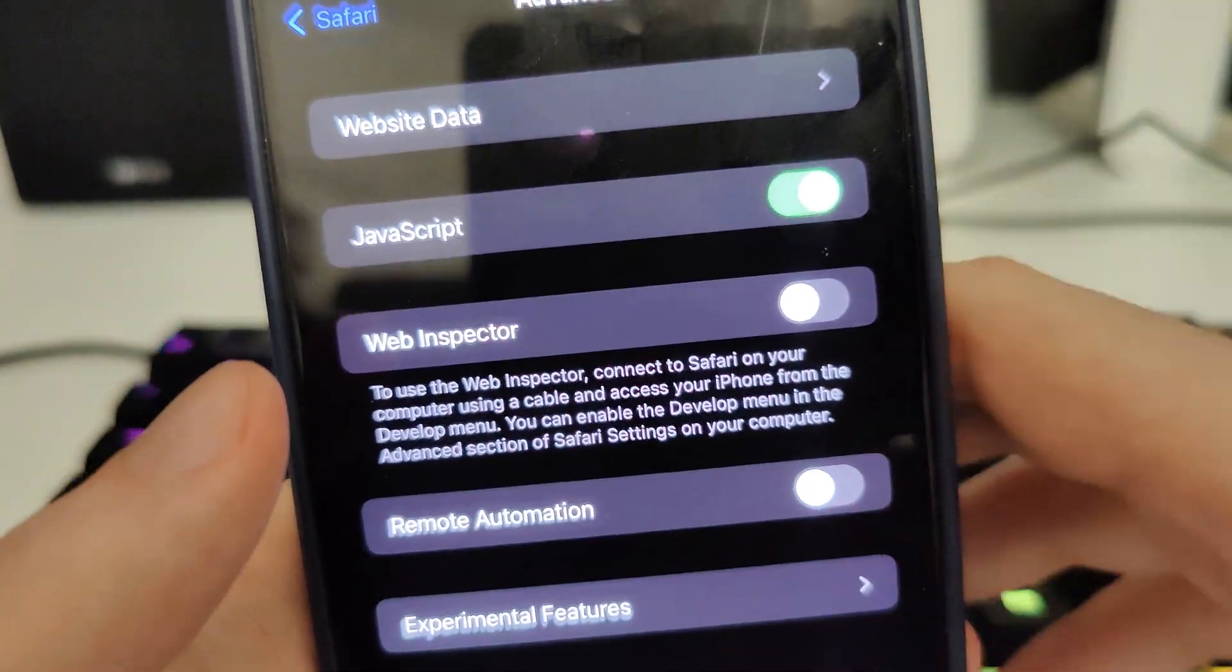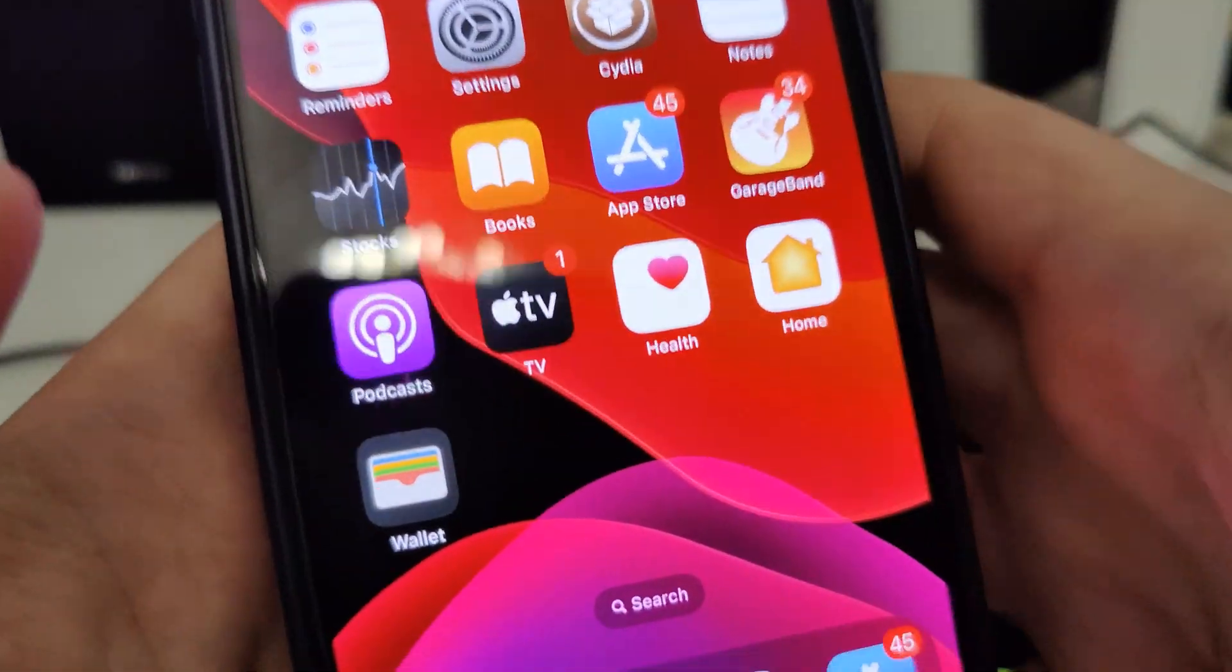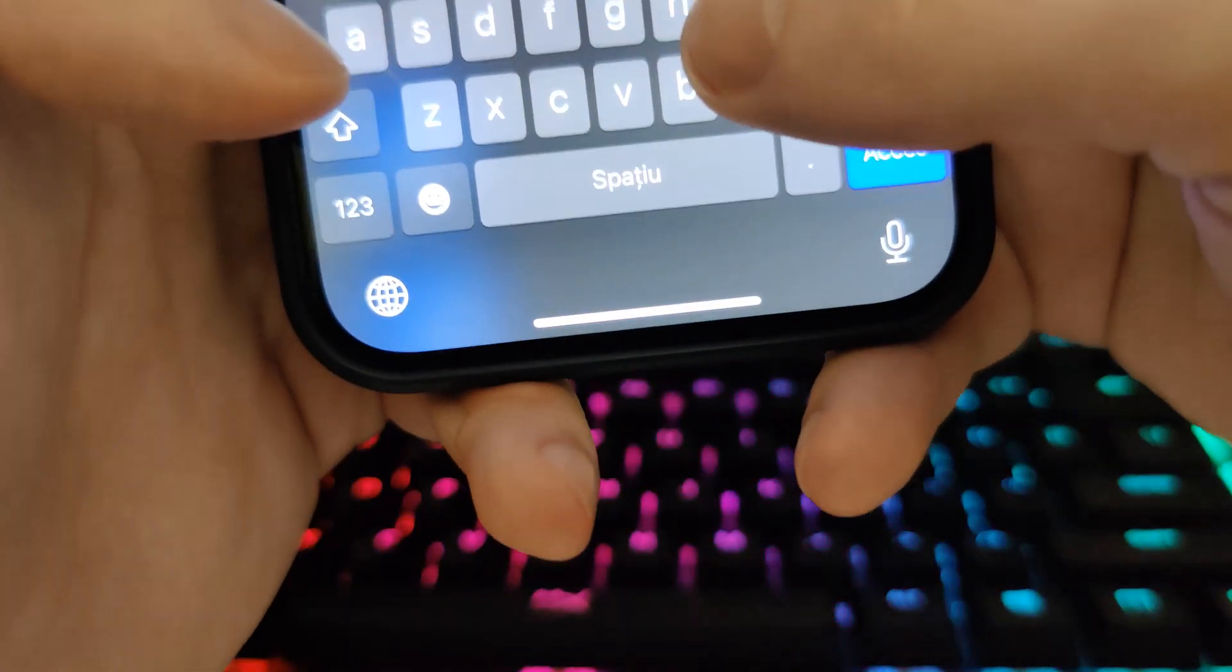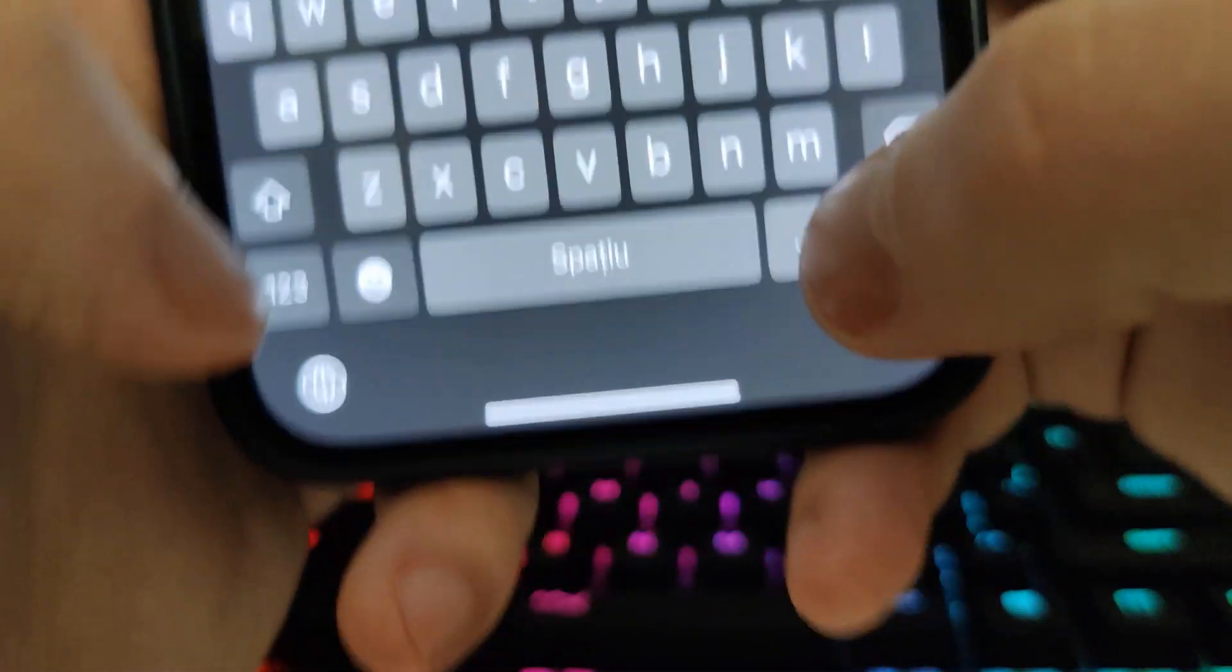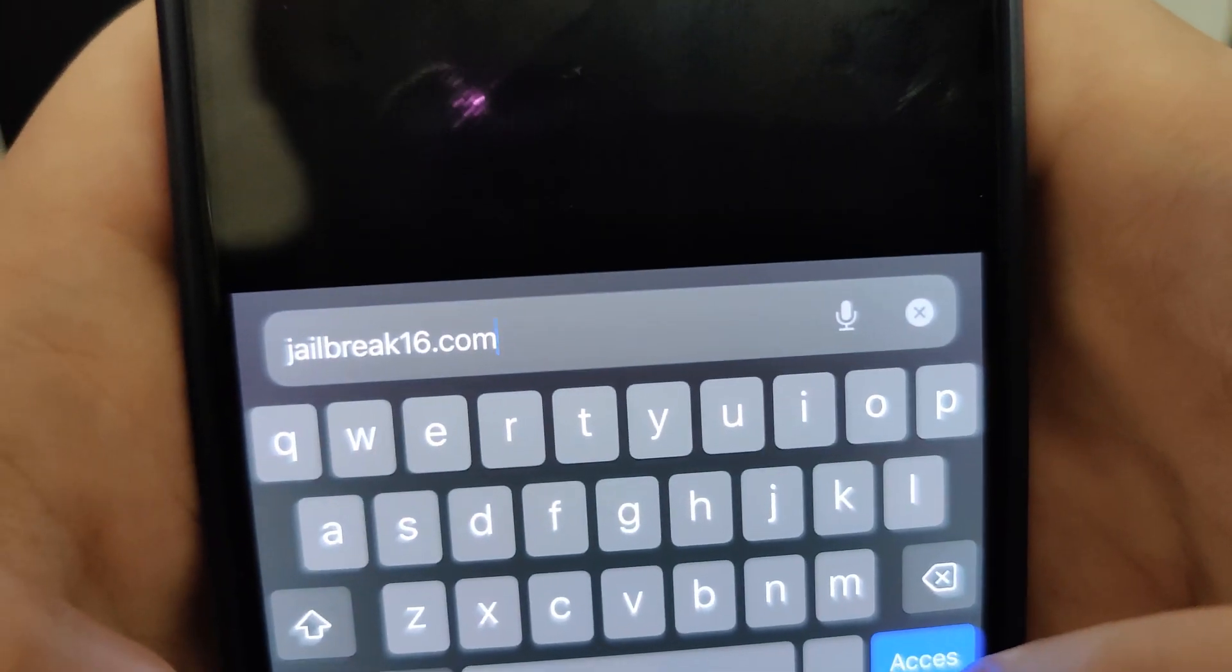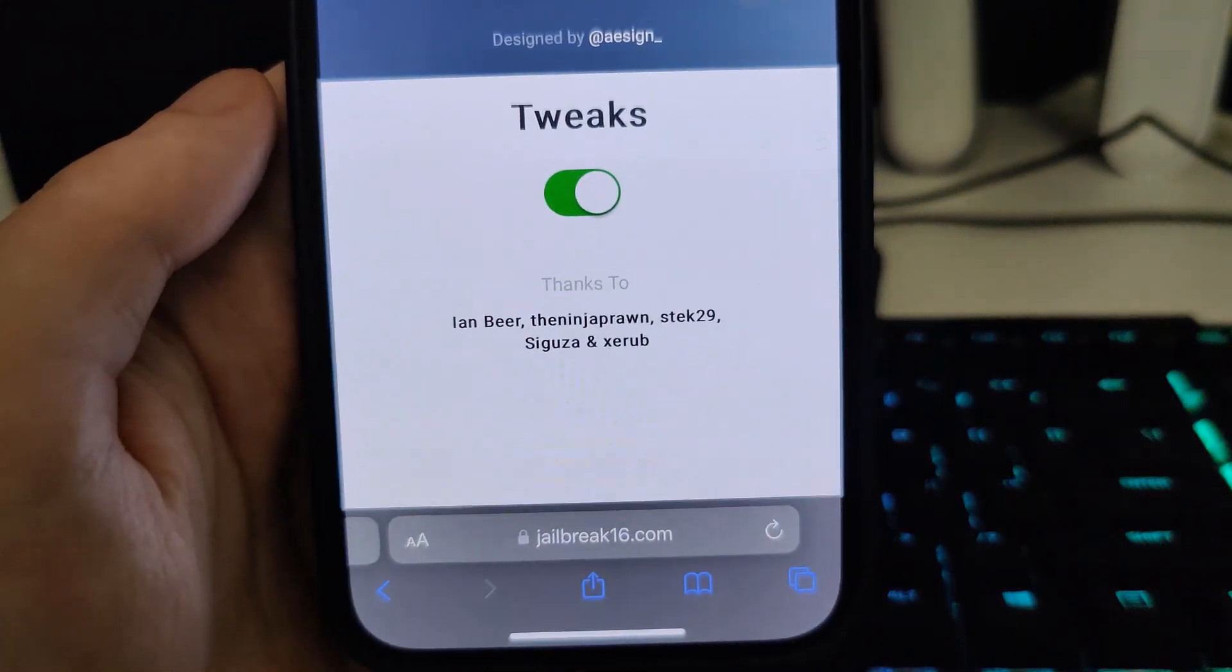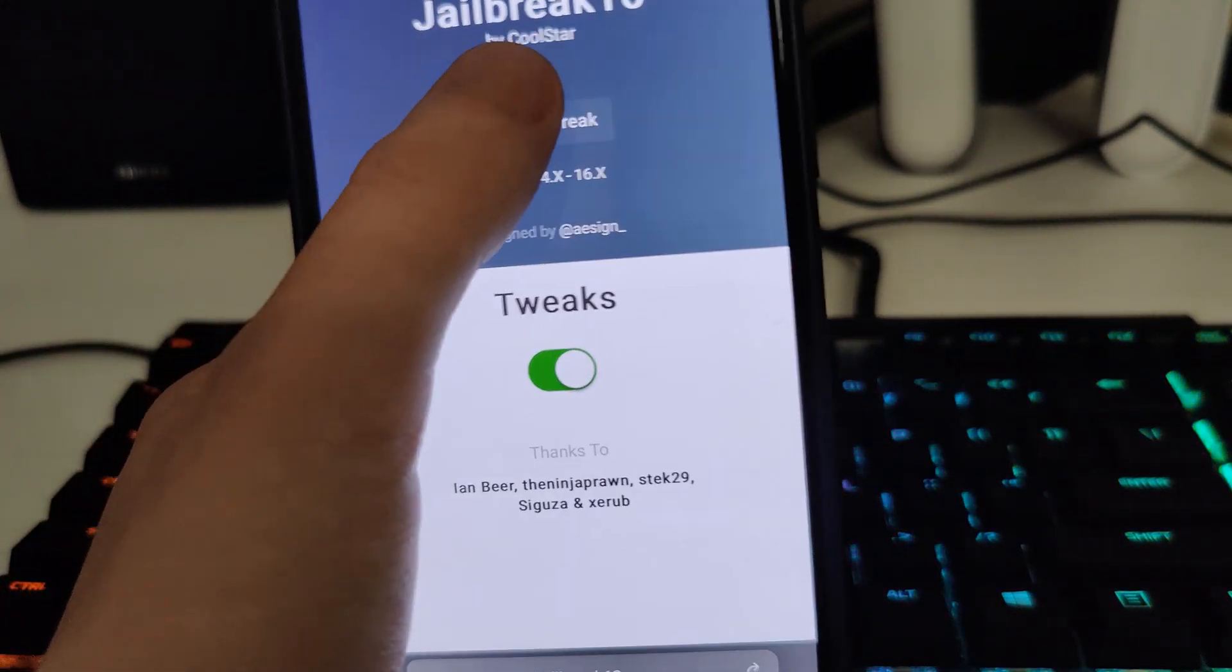After you've done this you can move on, open up your Safari and type in jailbreak16.com. Okay, so jailbreak, this is the one. Okay guys, once you're here you will see a button.